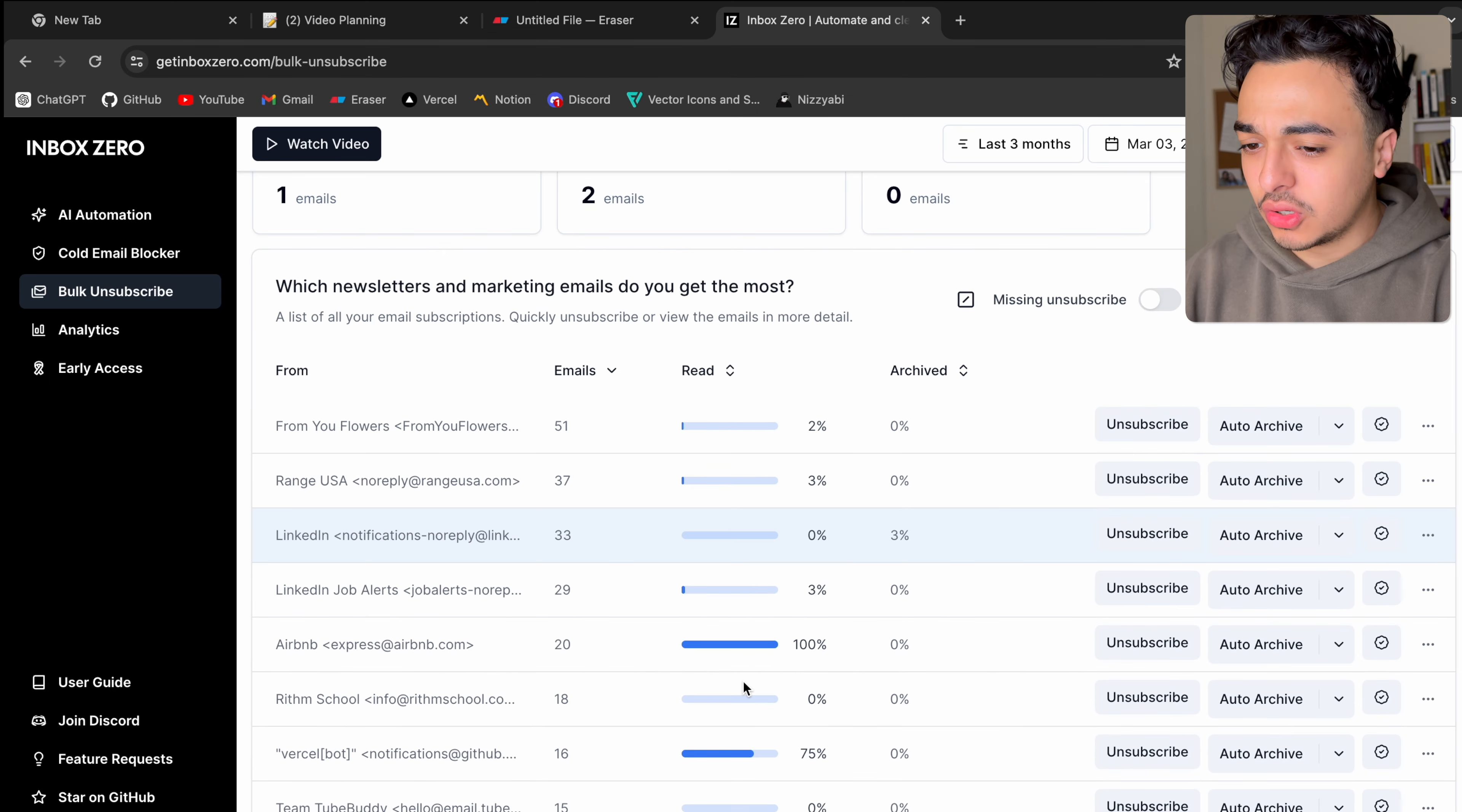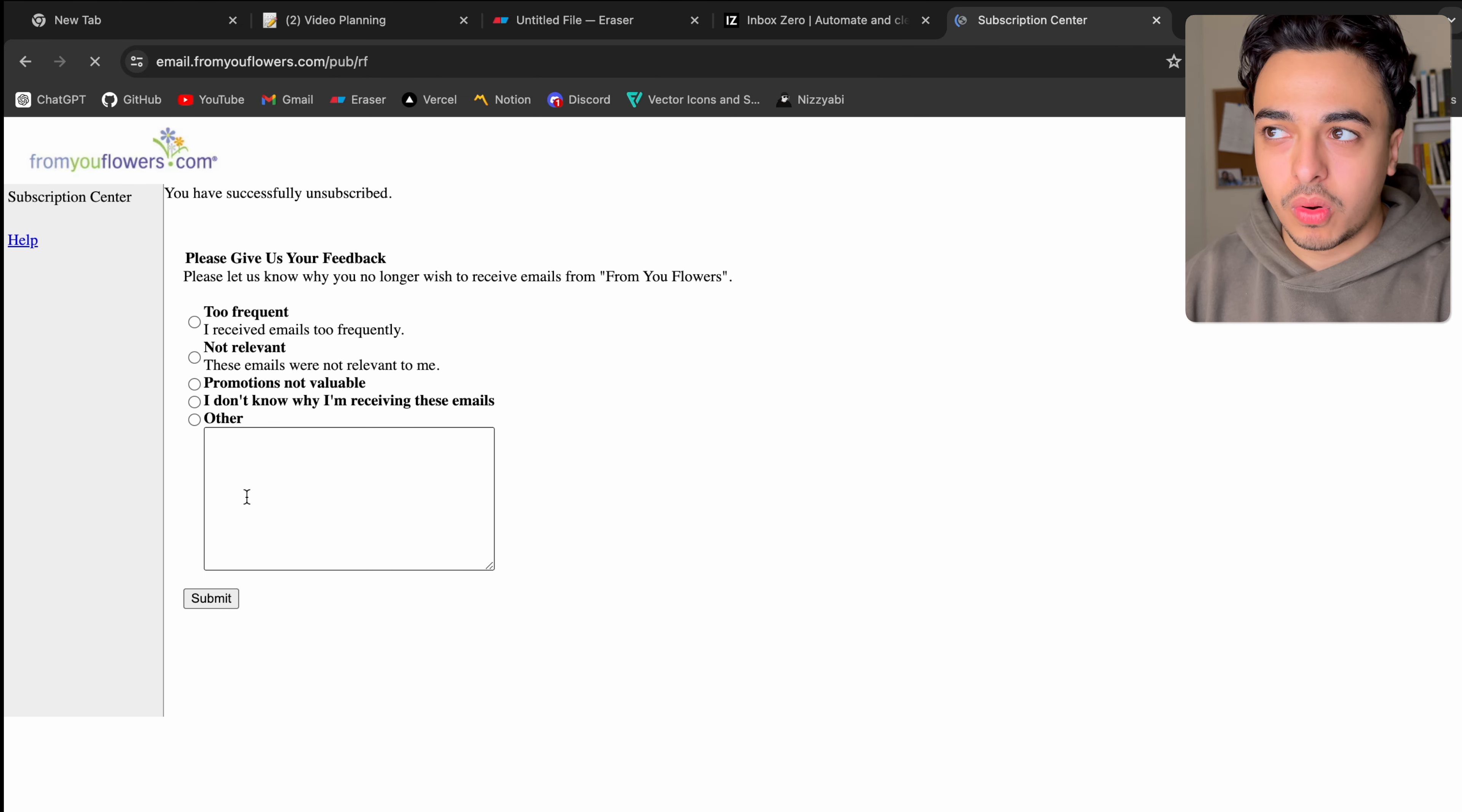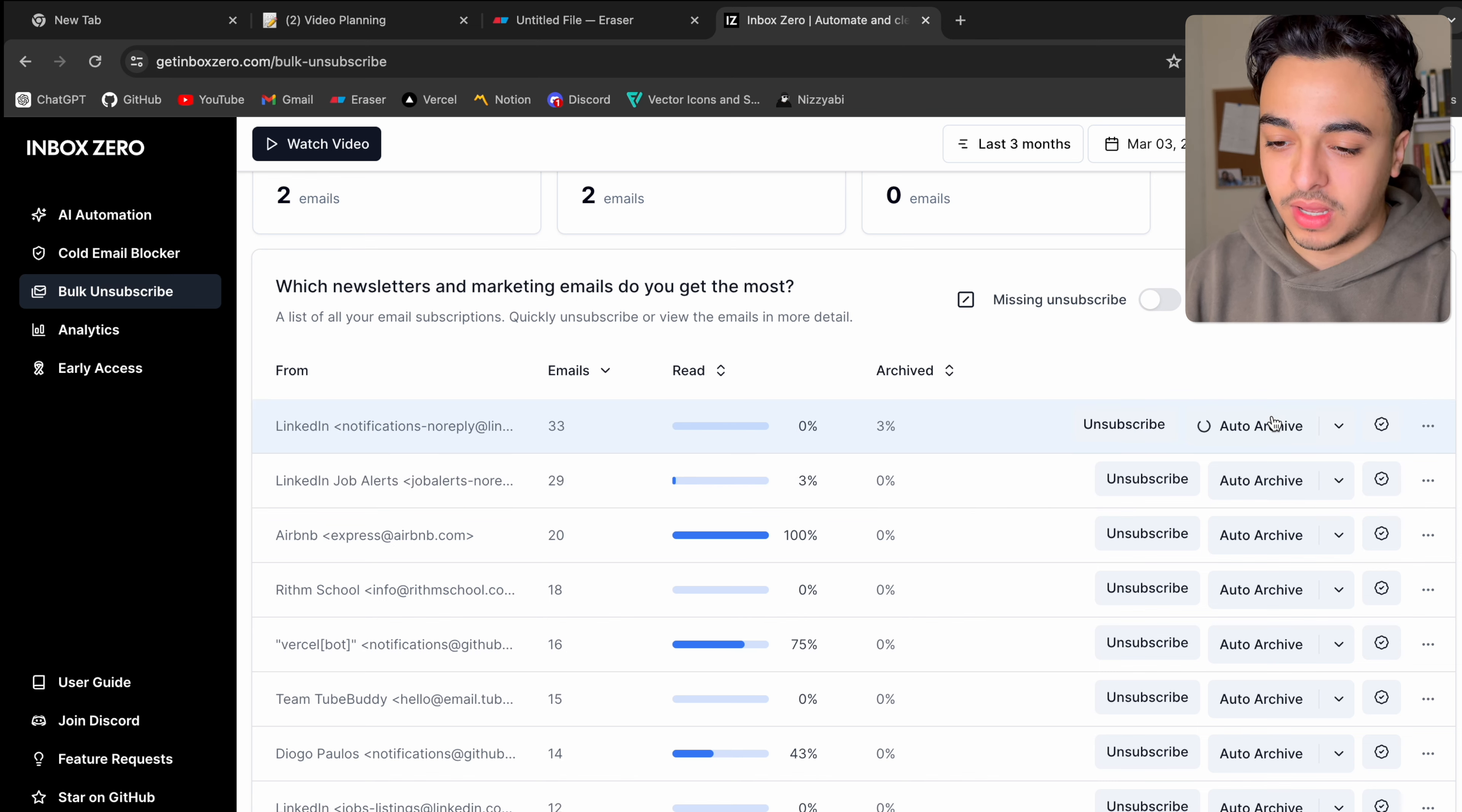And let's just go through this real quick. So let's say this is from your flowers for my girl. I got my girl flowers. Let's say I don't want it anymore. What I can do is I can just unsubscribe right away here. In addition, you can auto-archive where if you don't want something, like I don't want the LinkedIn notifications, you can auto-archive like that.